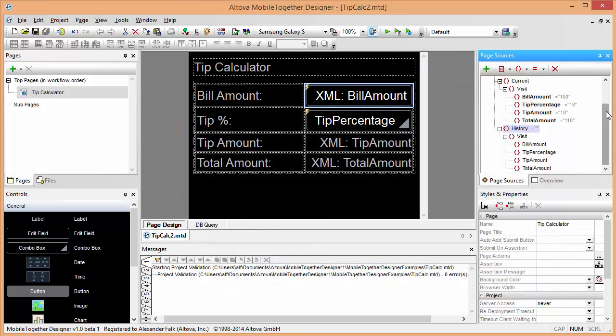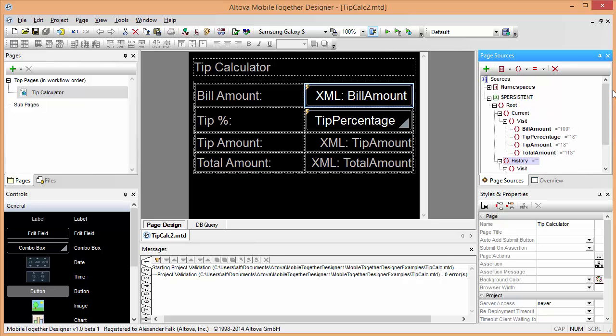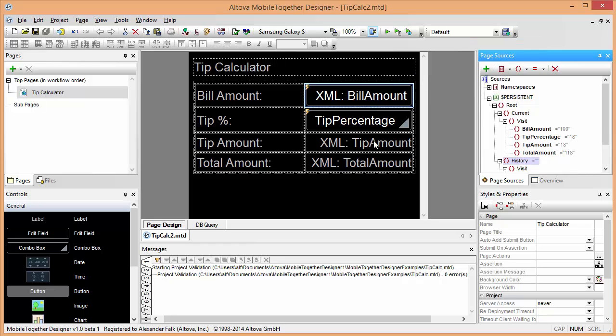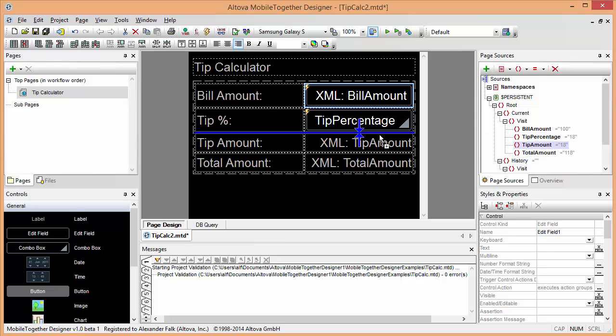Now in order to make sure that our sample still works, obviously we need to modify our calculations and ensure that these elements are all correctly connected with our new data structure.